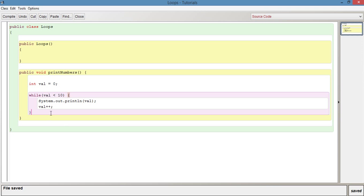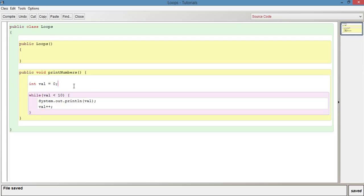Another thing that we can do is have a do while loop. We've got this while loop here and what happens is that the condition is the first thing. Let's have a look at what a do while loop is.